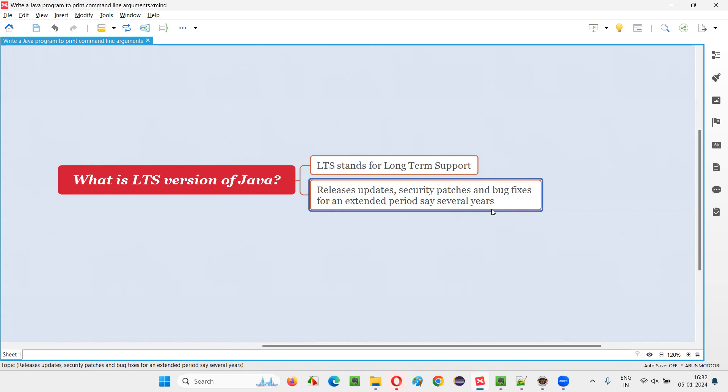Support in the sense, updates, security patches, bug fixes - all the things will keep happening. Just install today and you can use the same version for the next 10 years also. No problem.